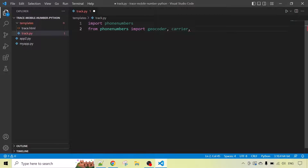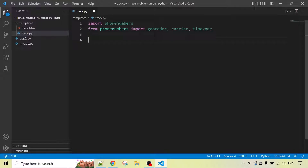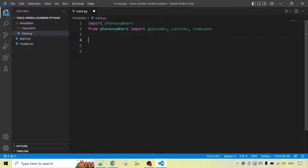From phone numbers we will import geocoder, and also timezone. We need to get details using geocoder like mobile phone location, carrier, service provider, and the current time zone — which time zone the number is currently located in. We need to include all these packages. So now we have imported the phone numbers module and also geocoder, carrier, and timezone from phone numbers.